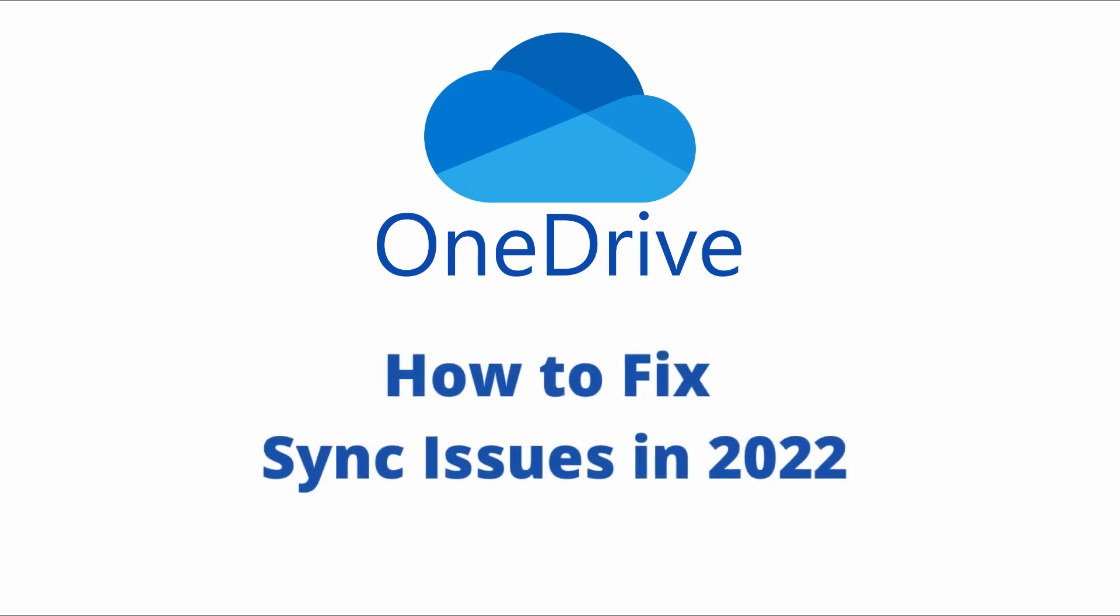So we're going to go over some of the requirements for files that are being synced in OneDrive, and then some of the issues that you may encounter when you're running OneDrive to sync your files.